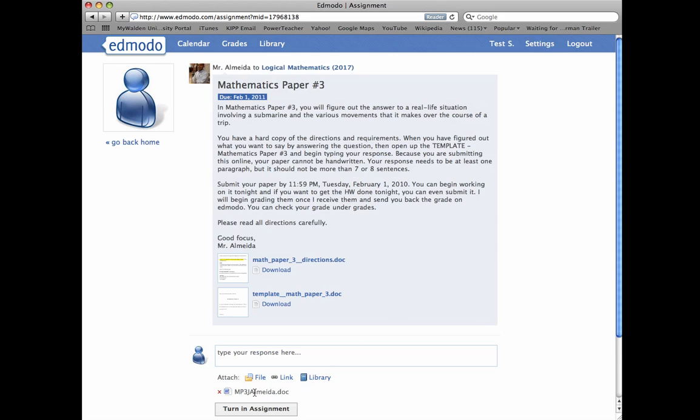And now, as you can see, it's attached. There'll be an X here, which means that if you attach the wrong document, you can click X, it'll get rid of it, and then you can attach the right document. But if that's the document you want, you're all set.